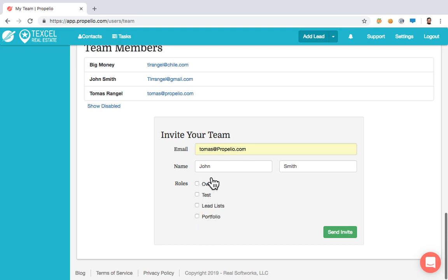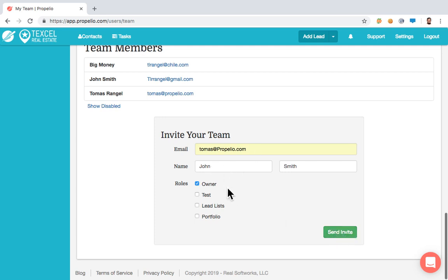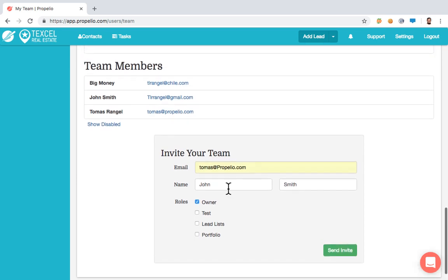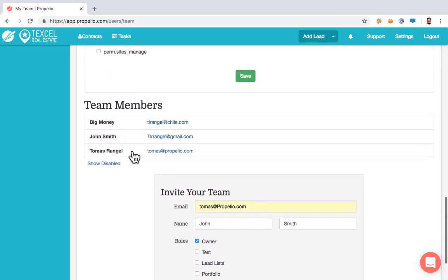For this one specifically, I'm going to send John Smith an owner role. This role allows them to have access to anything you do as a paid subscriber. I'm going to go ahead and hit Send Invite — they will receive an email from Propelio asking them to join the team. Here I already have three team members added to my account.